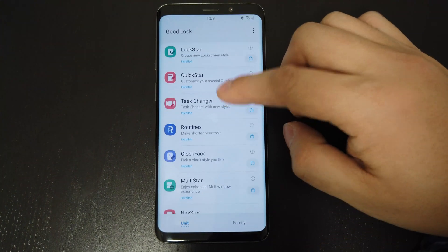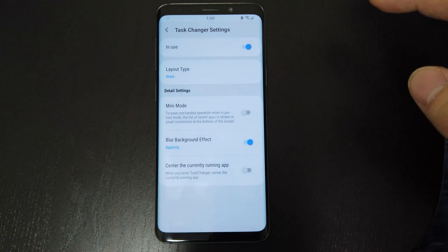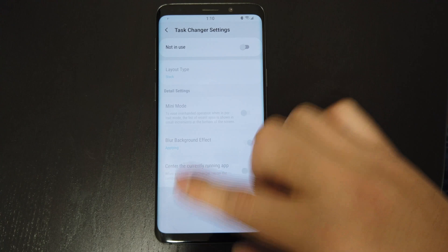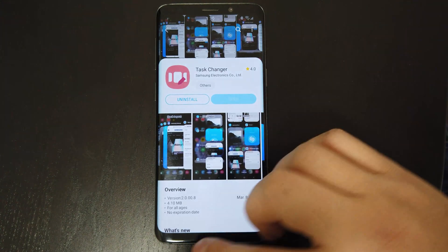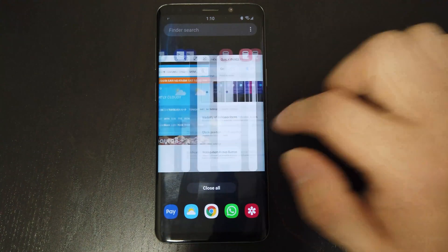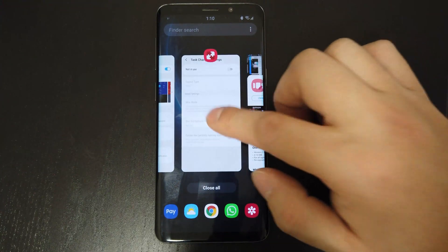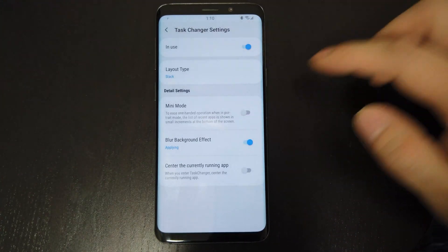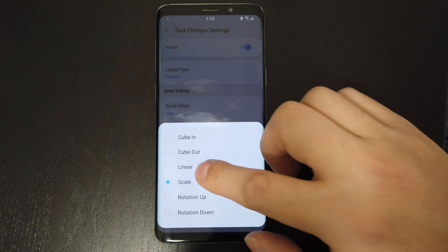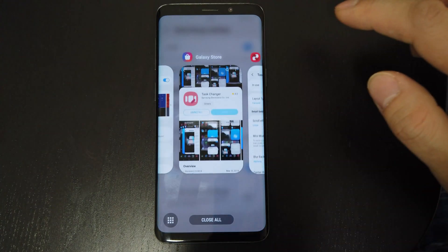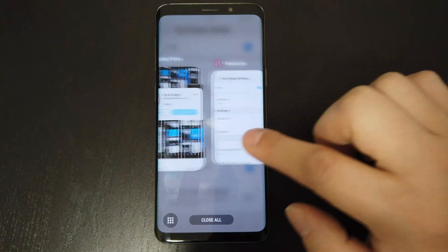Next is the Task Changer, and this is the one I really missed. You can change the layout of the recent app list, and now there are more options to choose from. This is what the current recent app list looks like — you cannot actually interact with the app except for selecting them, and scrolling through is quite painfully slow as you can only do one card at a time. Now let me turn Task Changer on. Let's choose from Carousel and Linear effect. As you can see, it's close to the default one and I can go through the apps much faster.